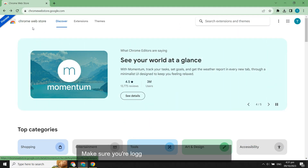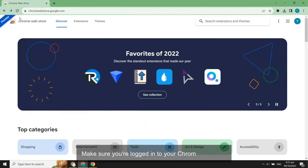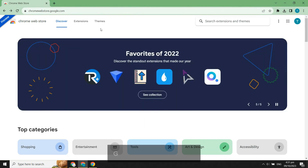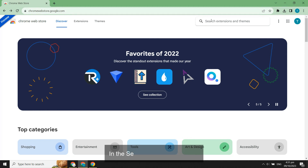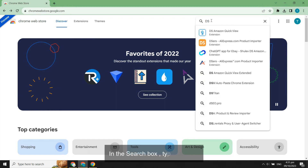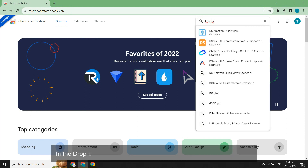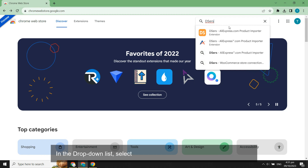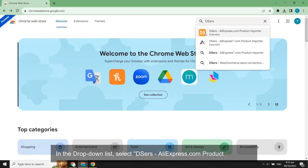Make sure you're logged in to your Chrome browser. Go to the Chrome Web Store. In the search box, type Deezer's. In the drop-down list, select Deezer's AliExpress.com product importer.